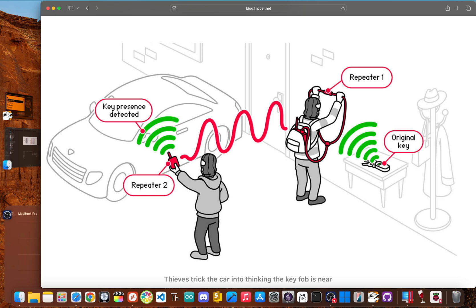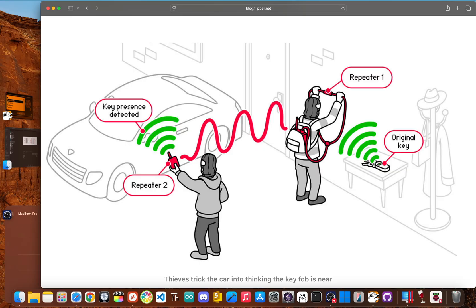Pretty much any modern car key or garage opener uses something called rolling codes. Every time you press the button, it sends a completely new one time use code. Capturing one of those codes is totally useless because it's never ever used again. The Flipper Zero can't break or guess these rolling code systems.